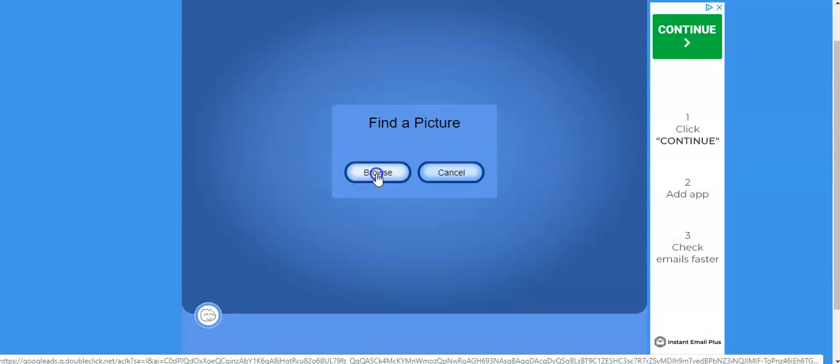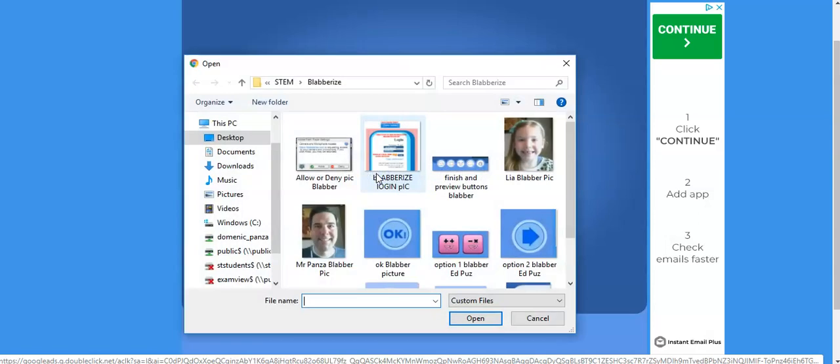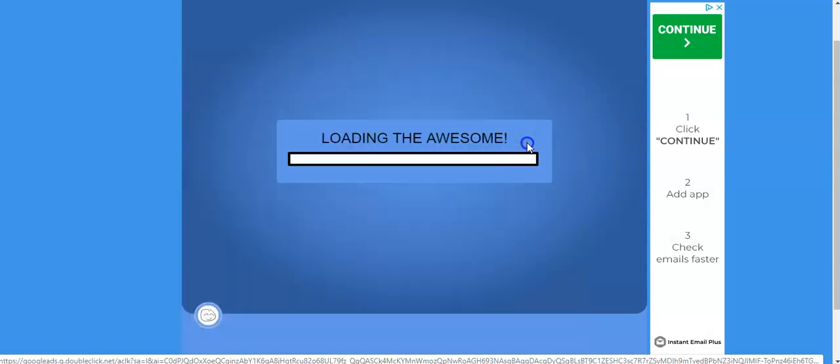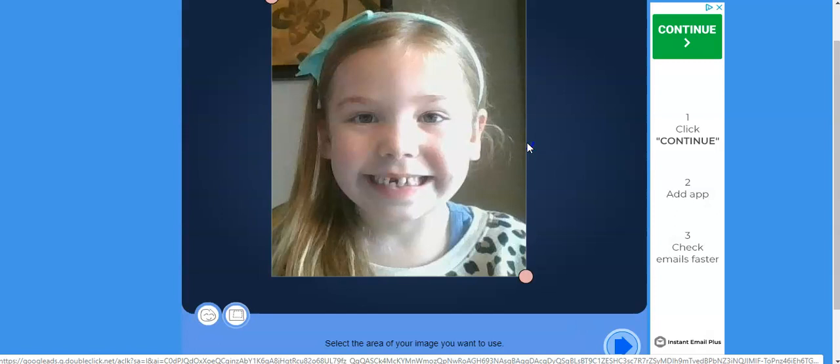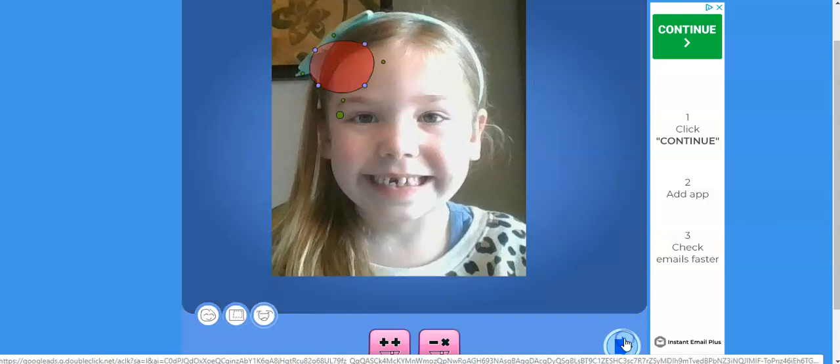That way when you click on Browse, you can then find your picture. I'll take one of my daughter here and immediately upload it to the Blabber page. Then click this next button, which is the blue arrow.